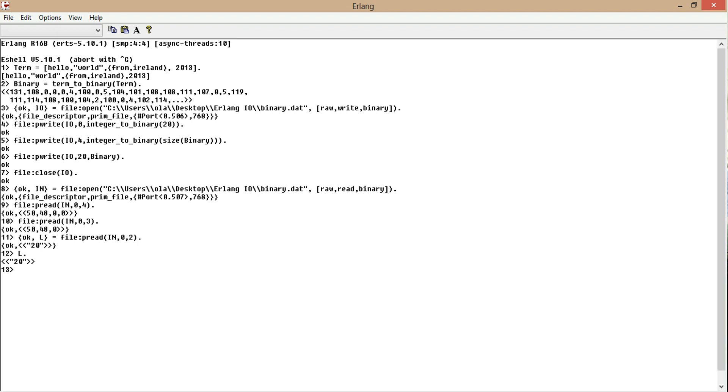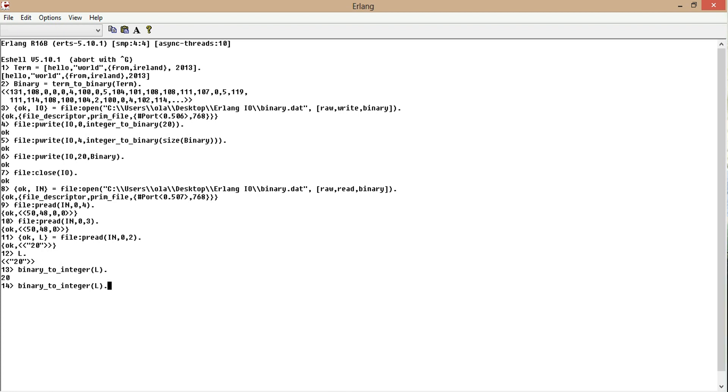Now let's see if we can convert L into an integer. L is 20. Perfect. Now the other thing we want to check is the size. So we know the offset is 20. Now the next part is the size. So we go to offset 4, 2. Let me change it to S. S is 47, which is the size of the file.